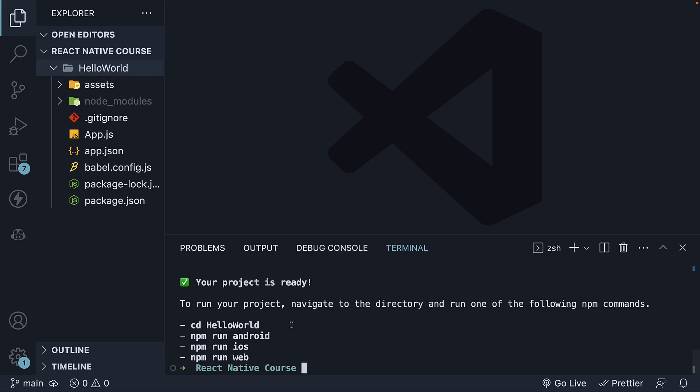In the terminal, you'll also see an instruction on how to run your project. However, before we do that, let's take a few minutes to understand the different files and folders generated by create-expo-app.